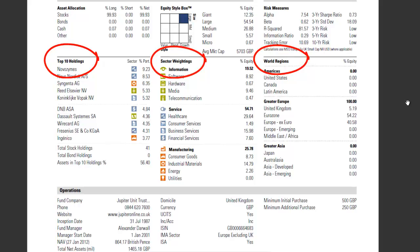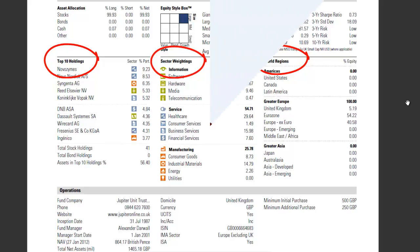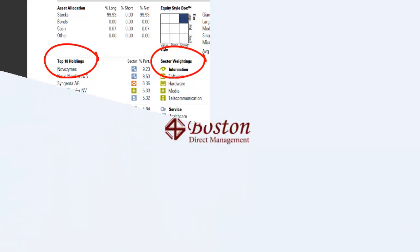This fact sheet is available to clients as well as consultants. This allows them to further engage with the platform if they wish.